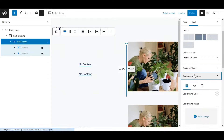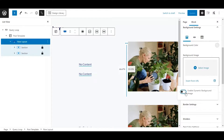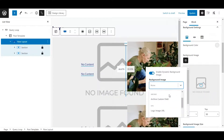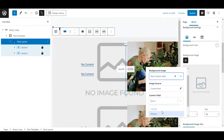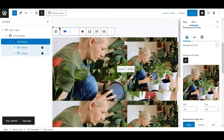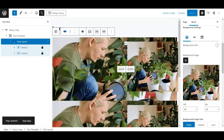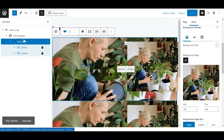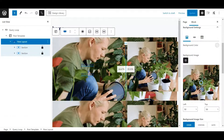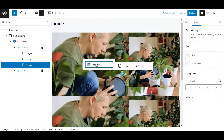There's also a really nice feature: if we go to the background settings, you can add a dynamic background image — post custom fields, picture — and now you can even create a dynamic background image, just by using the default query loop. Within the post template, you can do whatever you want.